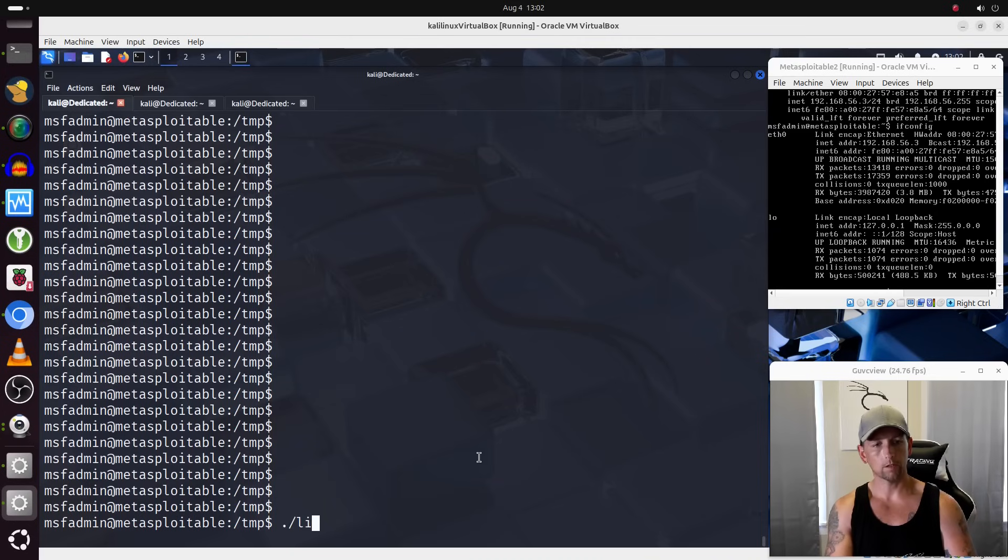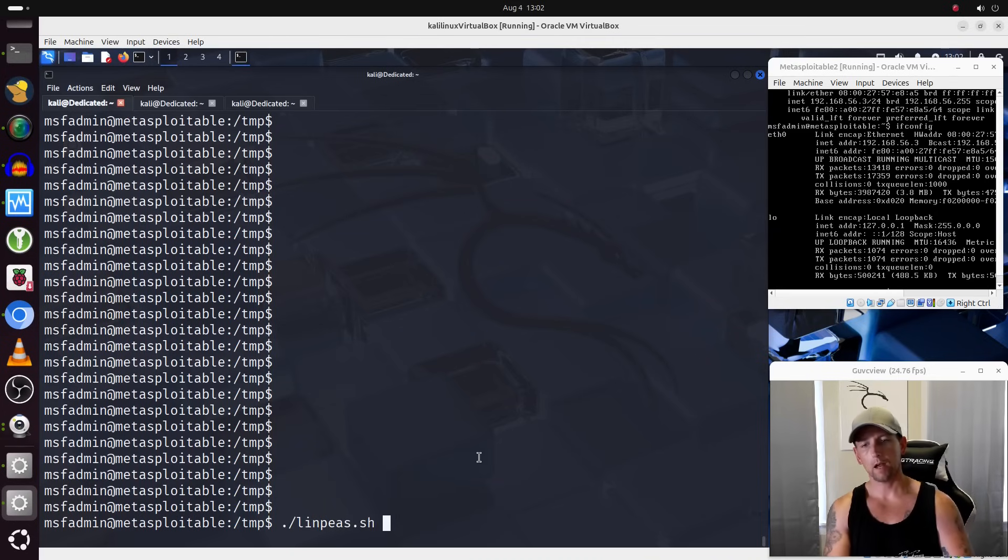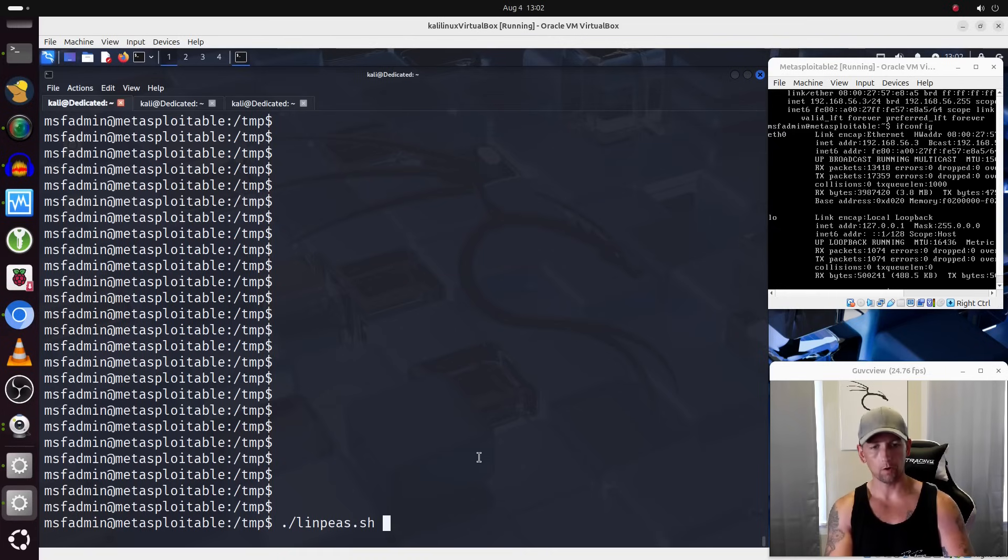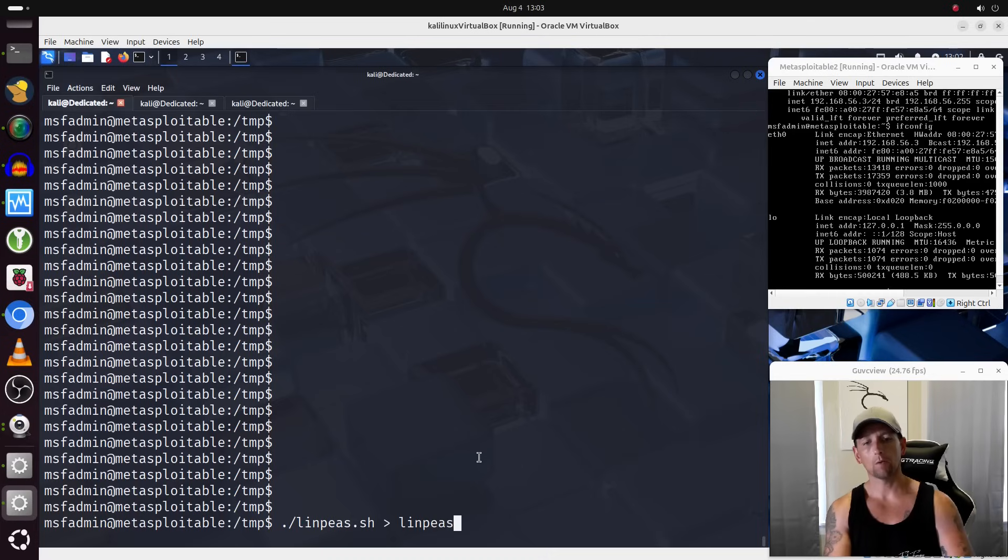Okay, so once again, let's go ahead and run linps.sh. This time, I'm just going to run it by itself. I'm not going to include dash A. But what we are going to do is we are going to redirect the output of this into a file. We're going to call that file linps.txt.